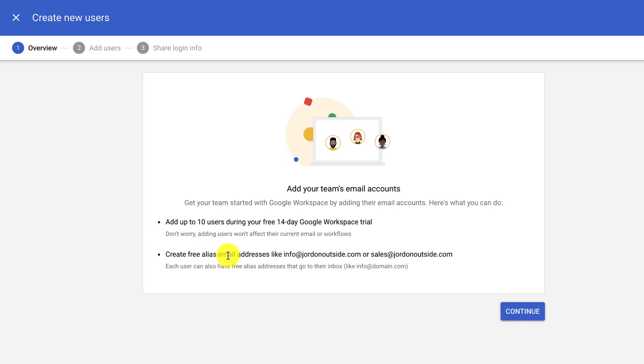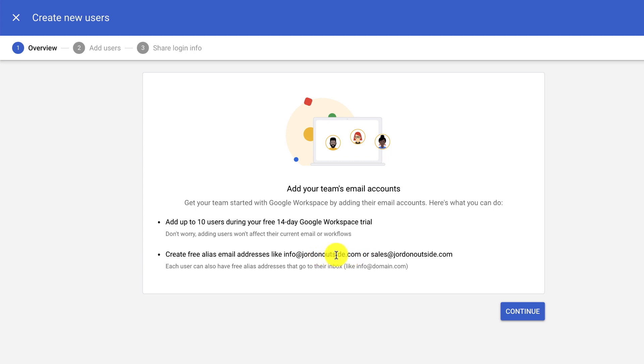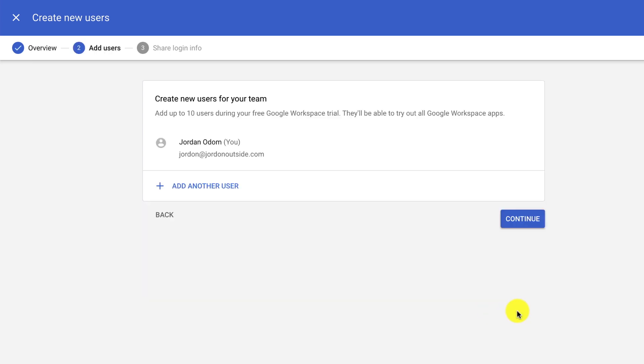And then I'm going to use aliases. So aliases allow me to add multiple email addresses that all link to mine. So I can add info at jordanoutside, sales at jordanoutside, support at jordanoutside. And they all come to my jordan at jordanoutside inbox. And I don't have to pay for these extra email addresses. So aliases are really important. I'll show you how to set those up too. So let's click Continue.